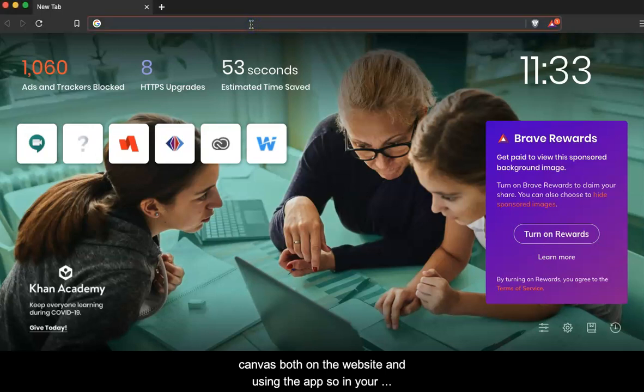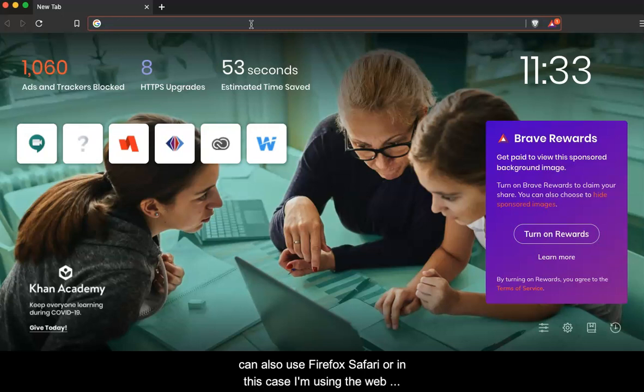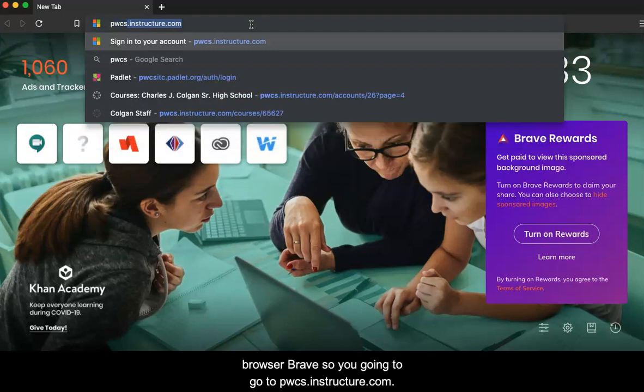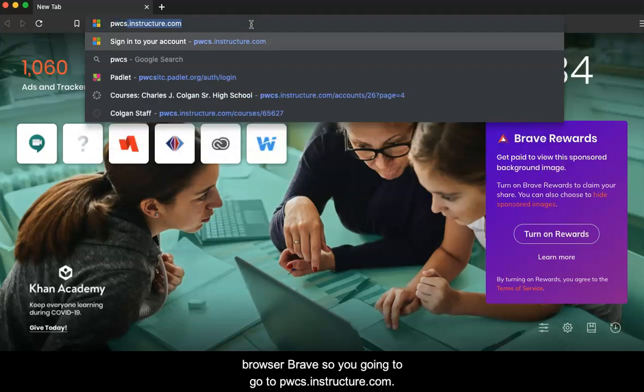So, in your web browser, you want to use Google Chrome 80 or 81. You can also use Firefox, Safari, or in this case, I'm using the web browser Brave. So you're going to go to pwcs.instructure.com.